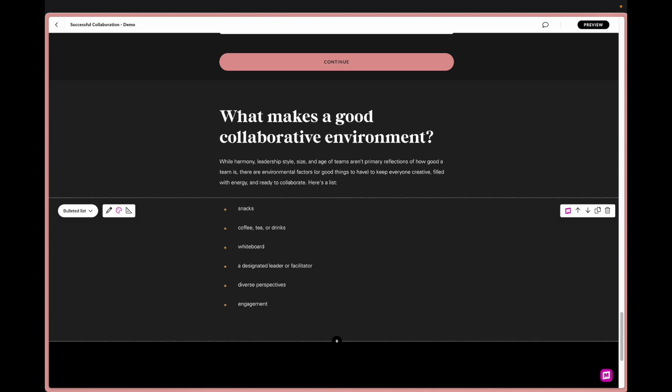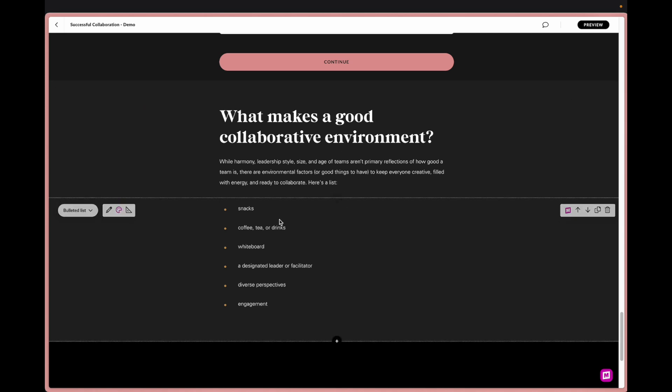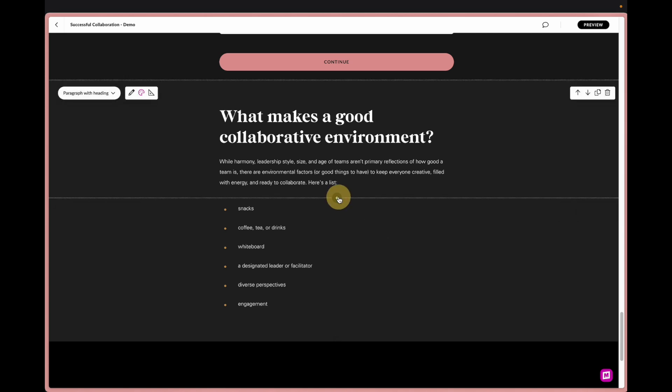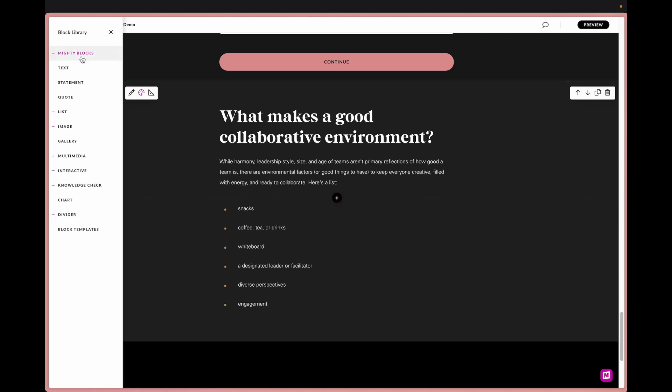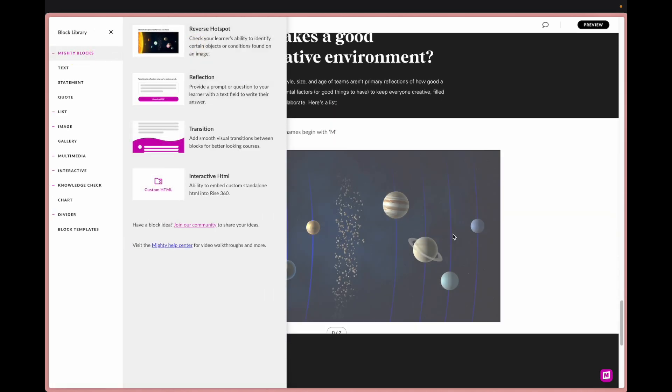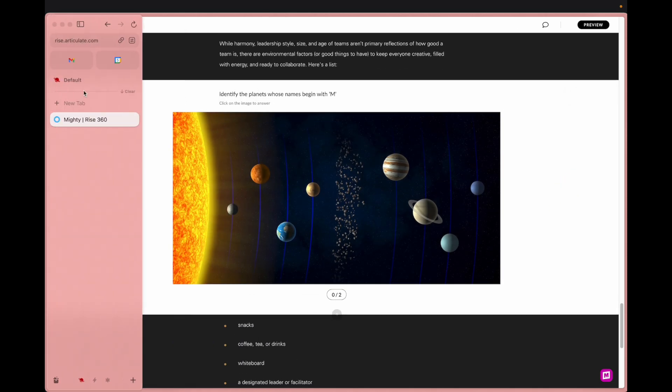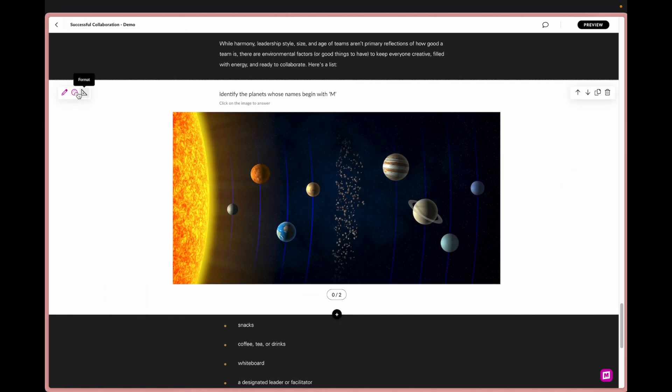Pretty cool. We're going to keep on rolling down to this bulleted list and I think bulleted lists are totally fine to have but I wanted to use this opportunity to show you how you could take a prompt like this and a list and change it into something a little more interactive. So for Mighty we have created a reverse hotspot. It's essentially the opposite of a labeled graphic within Rise.